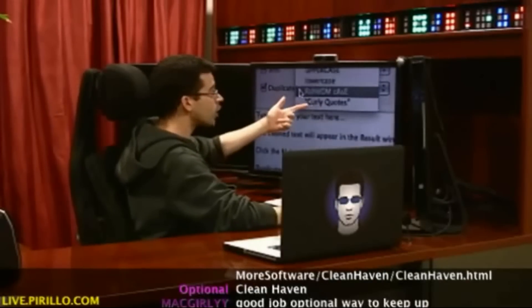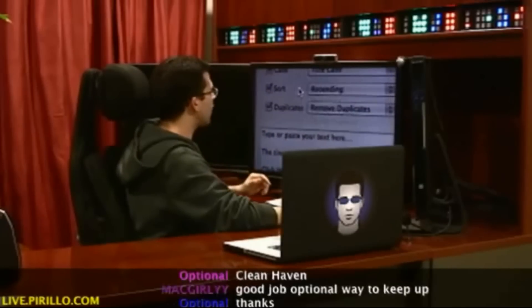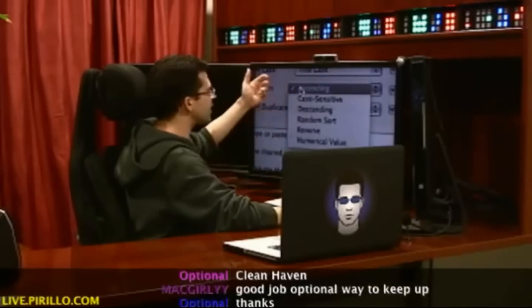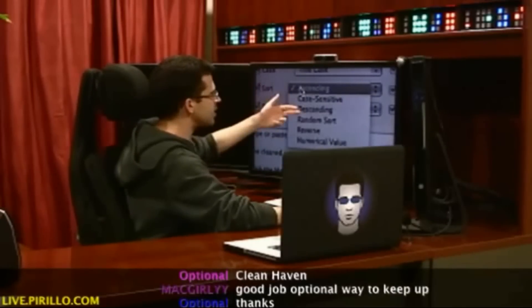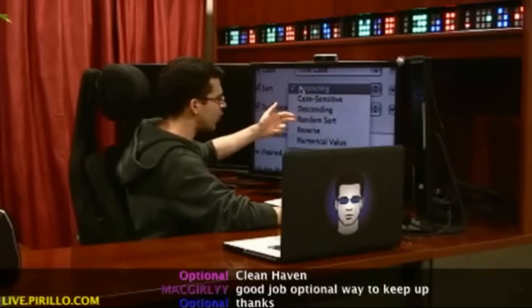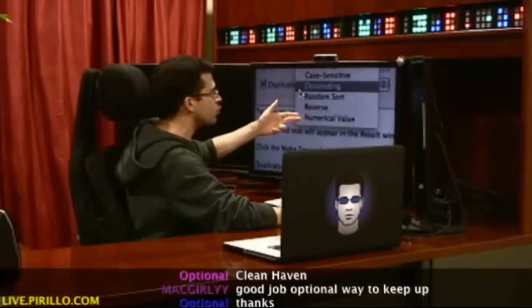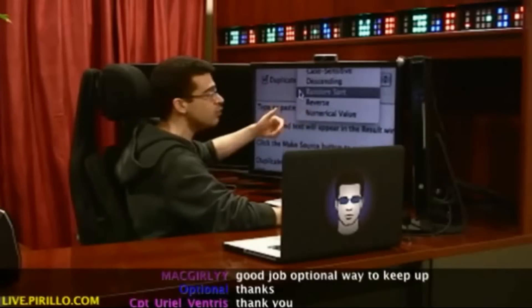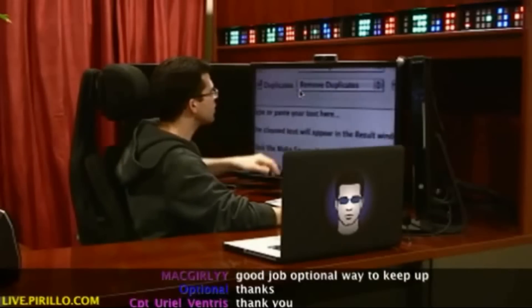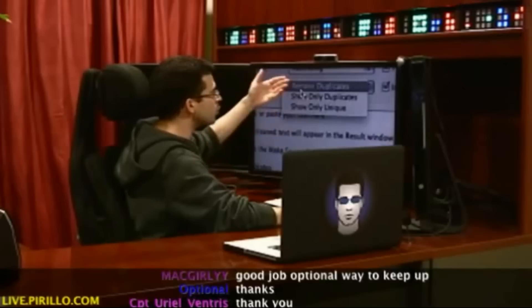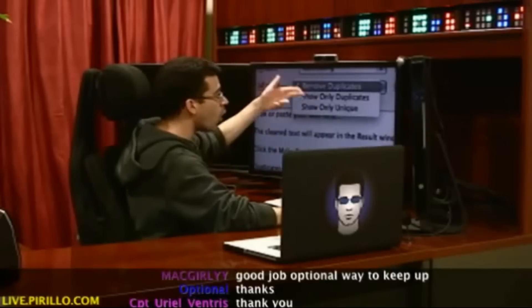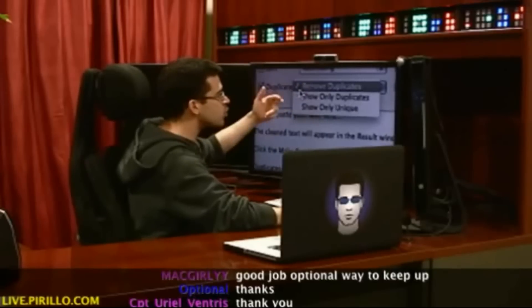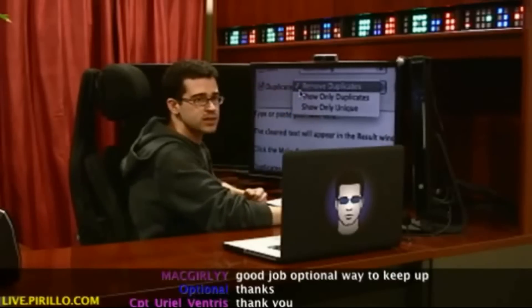Or curly quotes. I can sort the lines ascending, case sensitive, descending, random sort, reverse, or by numerical value. I can remove duplicates, show only the duplicates, or show only the uniques.